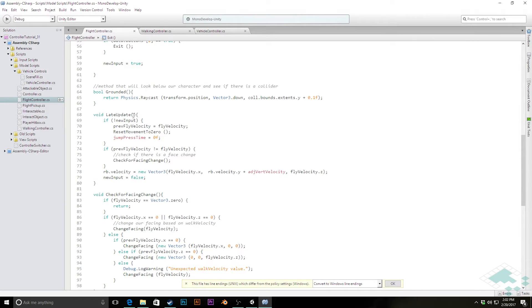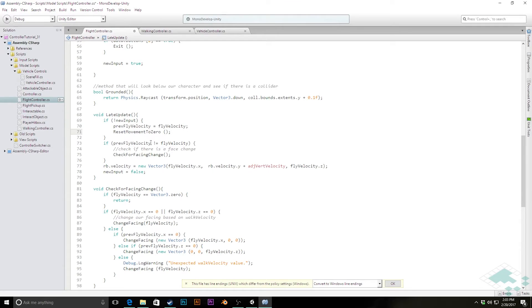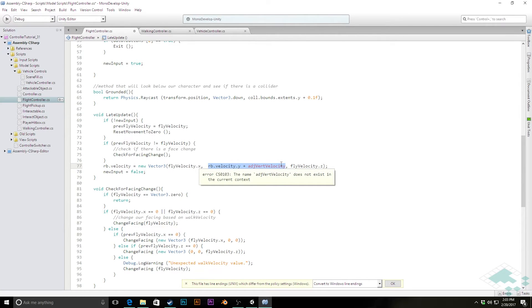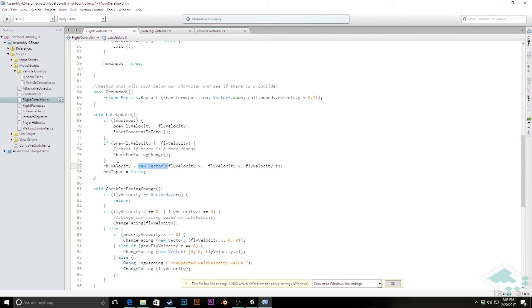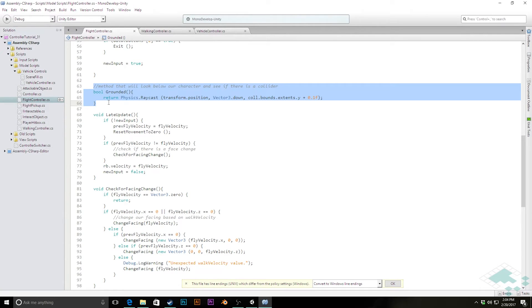The next place we need to change stuff is in late update. Late update had been previously checking a lot of things for jumping, which we can get rid of — so we can remove jump press time, which we no longer have as a variable. We do want to keep check for facing change. Previously we were setting x and z velocity based on walking and y velocity based on the jumping system, but now it's all going to be based on fly velocity x, y, and z. So all we really need to say is that our rigidbody's new velocity should equal our fly velocity Vector3.